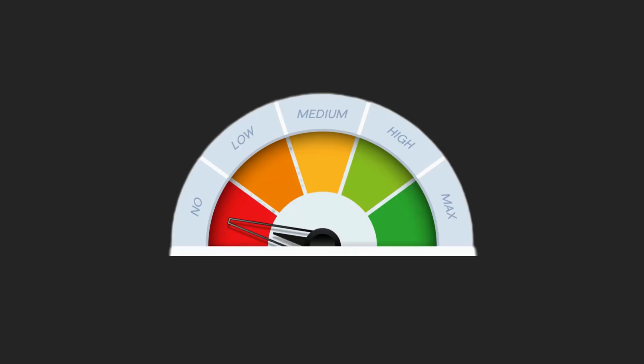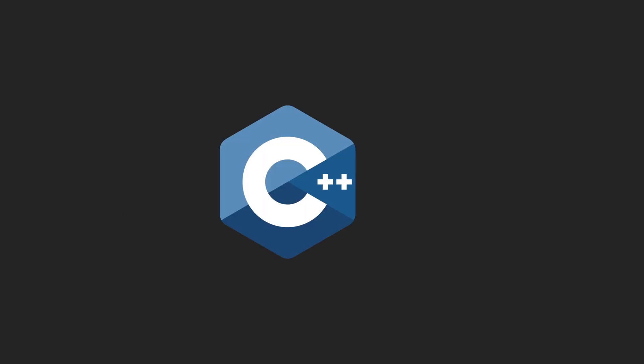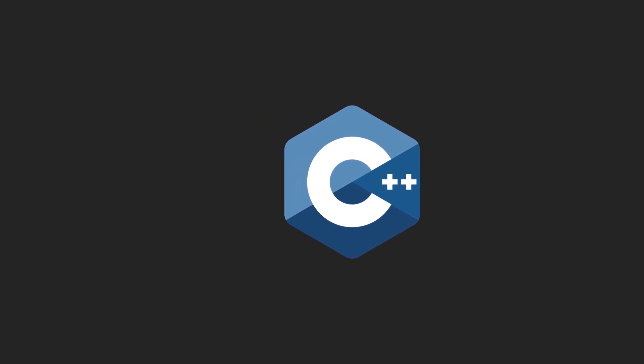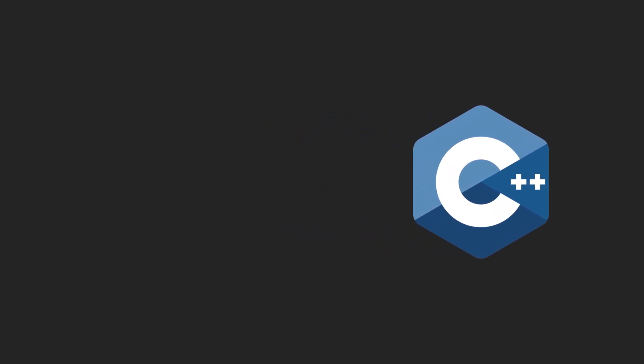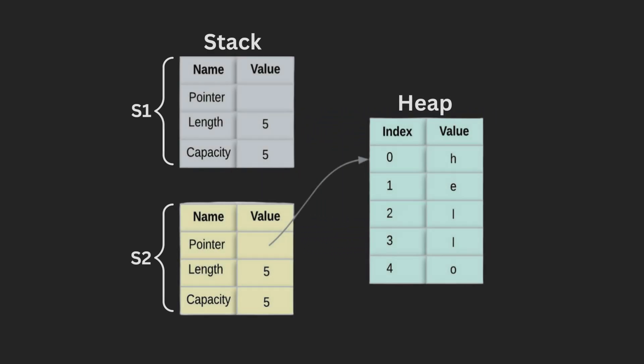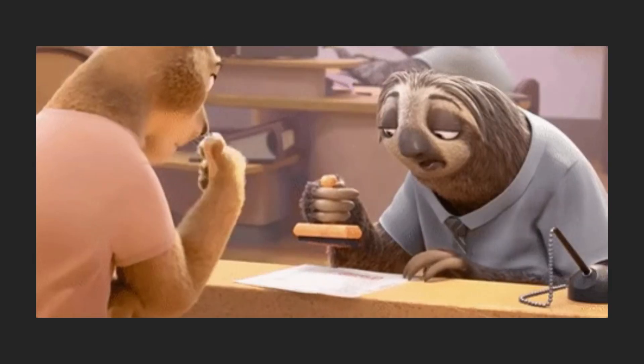When it comes to performance, both Rust and C++ are known for their speed and efficiency. However, there are some differences in performance between the two languages. Rust's focus on memory safety and strict compiler checks can lead to slightly slower performance compared to C++. This is because Rust's ownership model requires additional memory allocation and deallocation checks, which can slow down code execution.